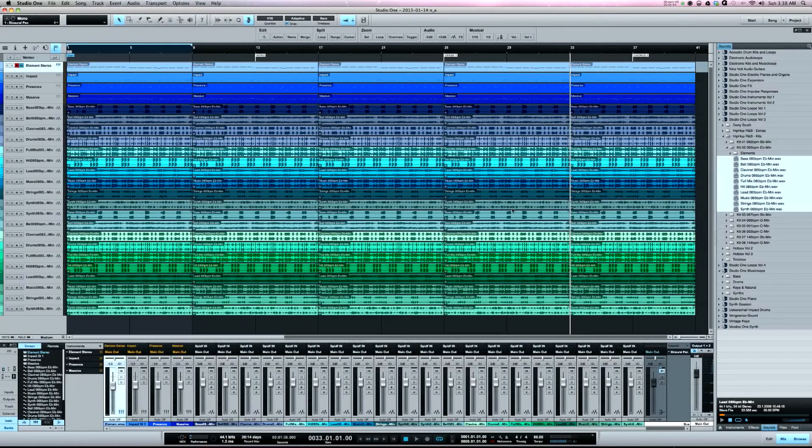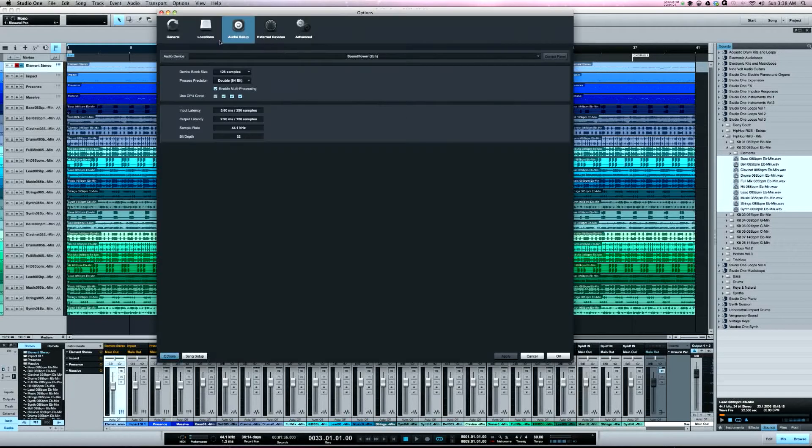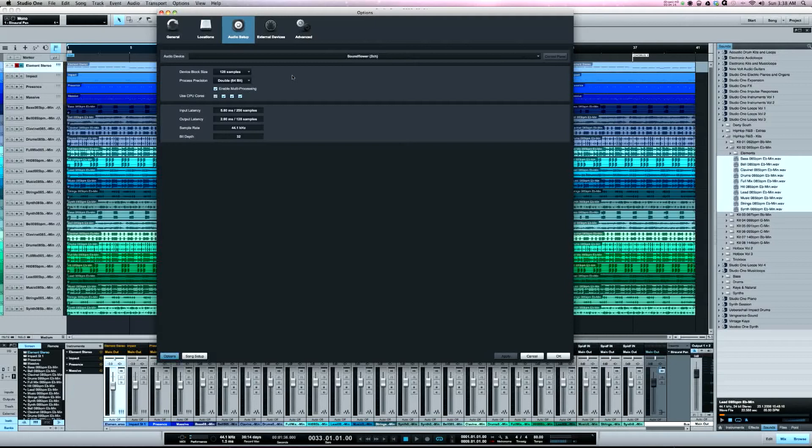Another feature is in Studio One I'm able to run my buffer at 128. The buffer size is important for two reasons. Typically the rule with the buffer is you want to record with a lower buffer because it reduces latency, and you want to mix with a higher buffer because it frees up more computer power.